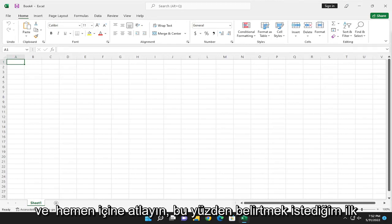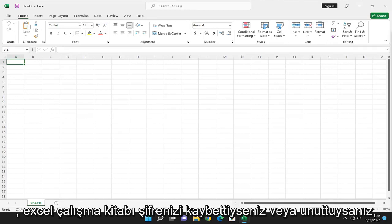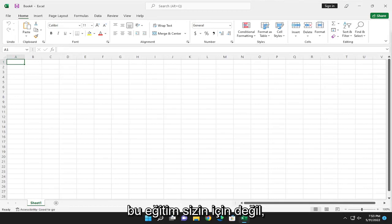Let's go ahead and jump right into it. So the first thing I do want to point out is if you lost or forgot your Excel workbook password, this tutorial is not for you.